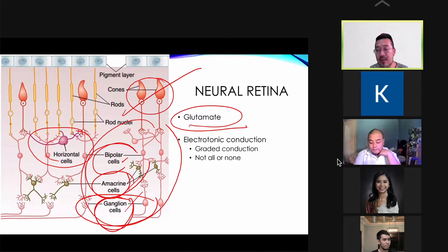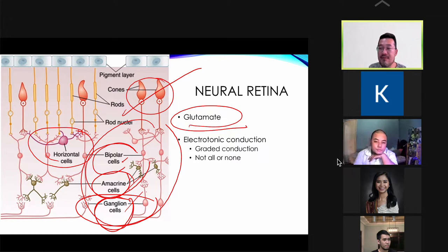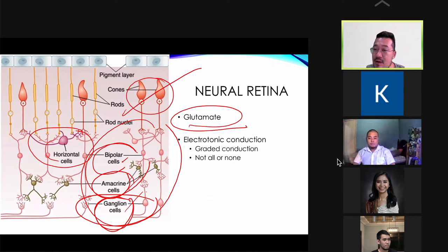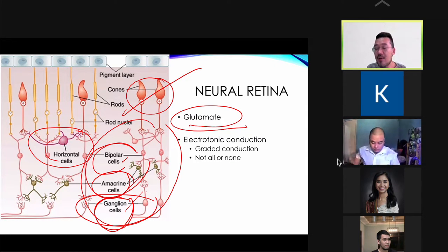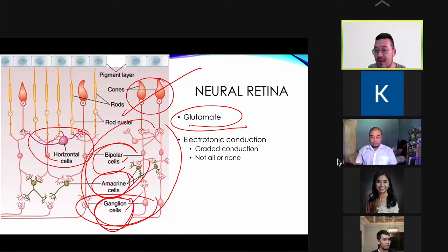Cranial nerves 1 and 2 are derived from the prosencephalon, also known as the forebrain, which gives rise to the telencephalon and diencephalon.